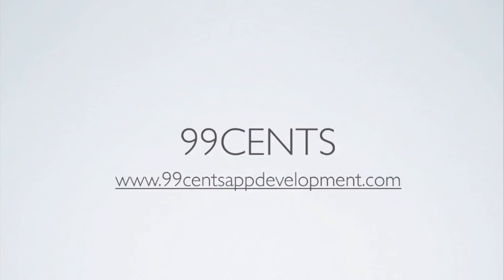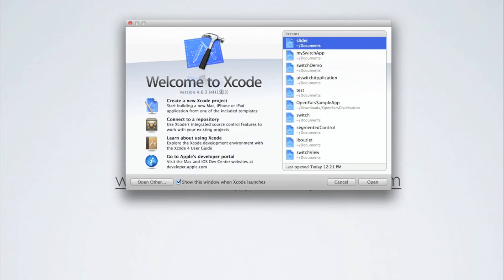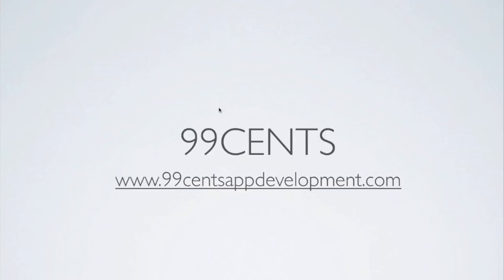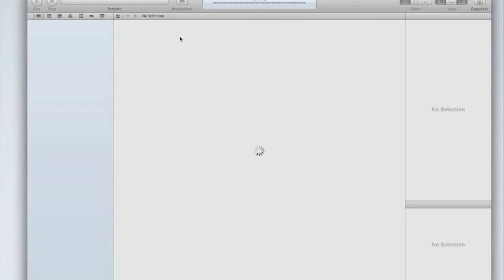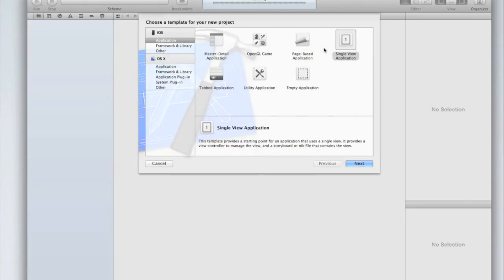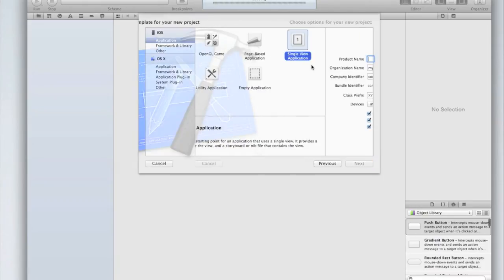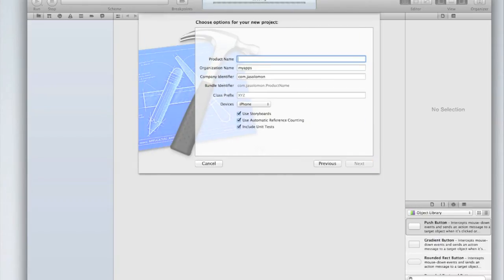Hi and welcome to part three of your fifth Xcode programming tutorial. Today we're going to be looking at UI sliders. So let me show you what they are. Open up Xcode and as usual let's create a new project. I'm just going to create a single view application and call it slider app.